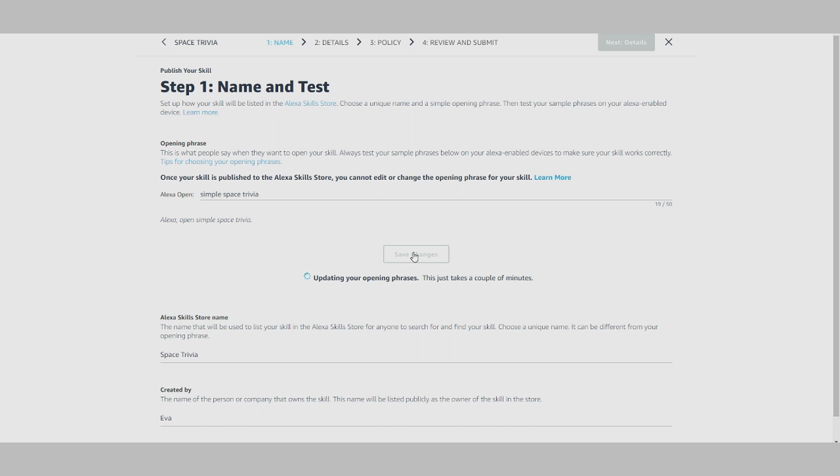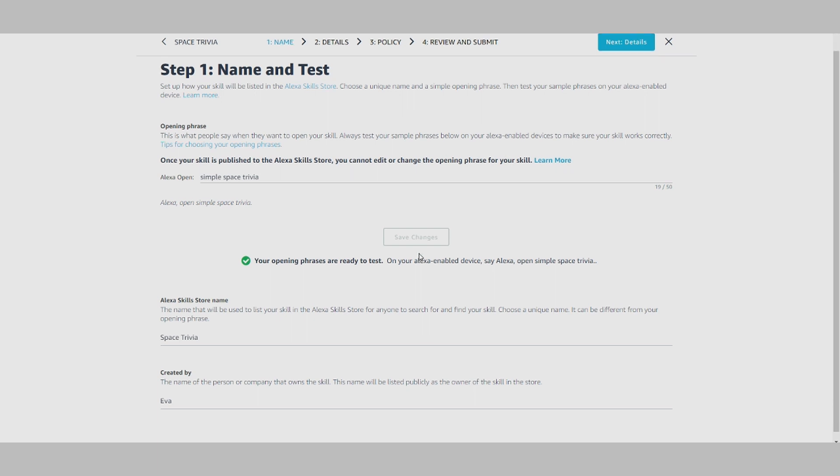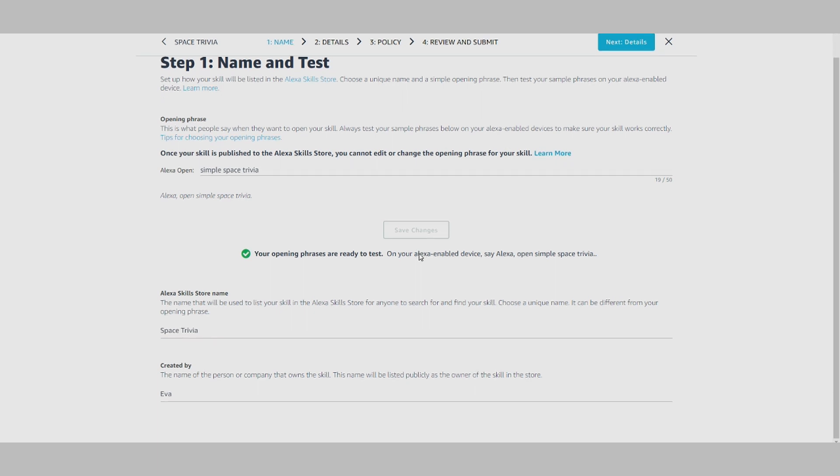This is an important step because once your skill is published to the Alexa Skill Store, you cannot change or edit the opening phrase for your skill.